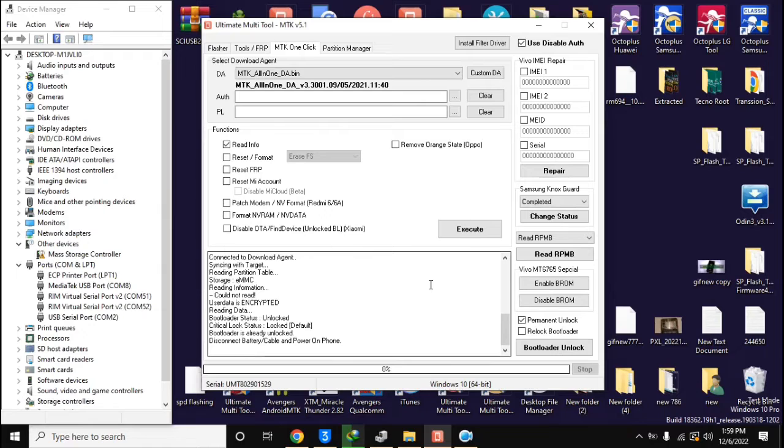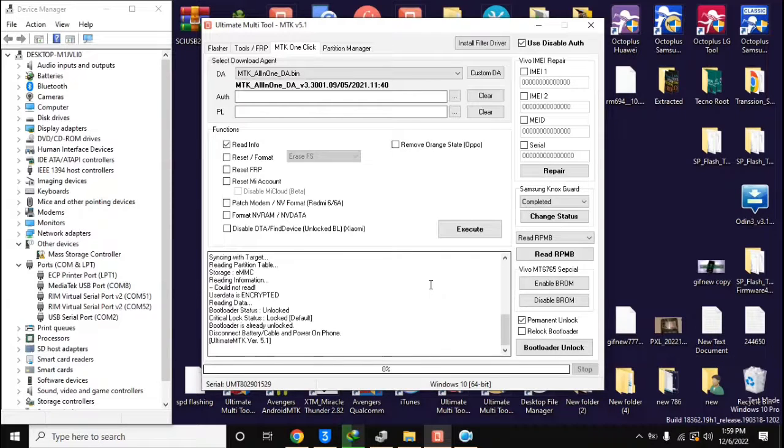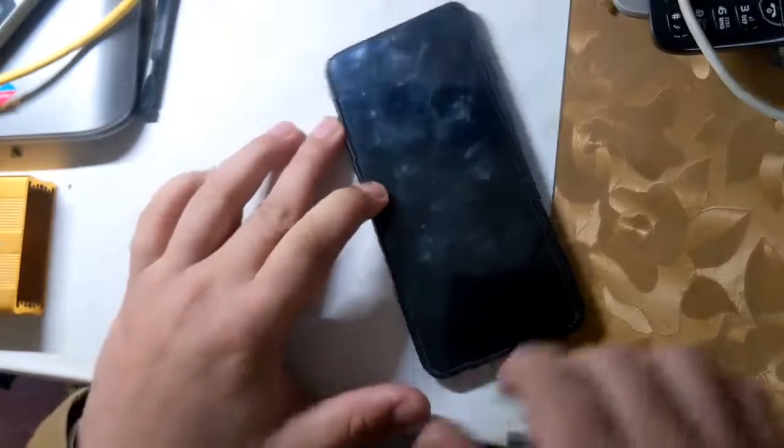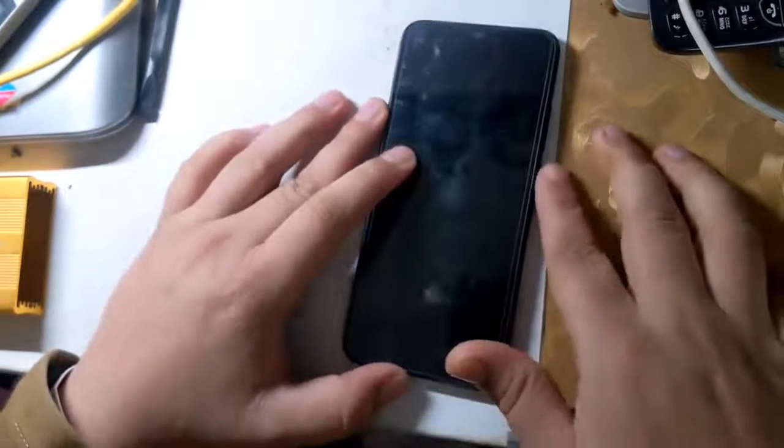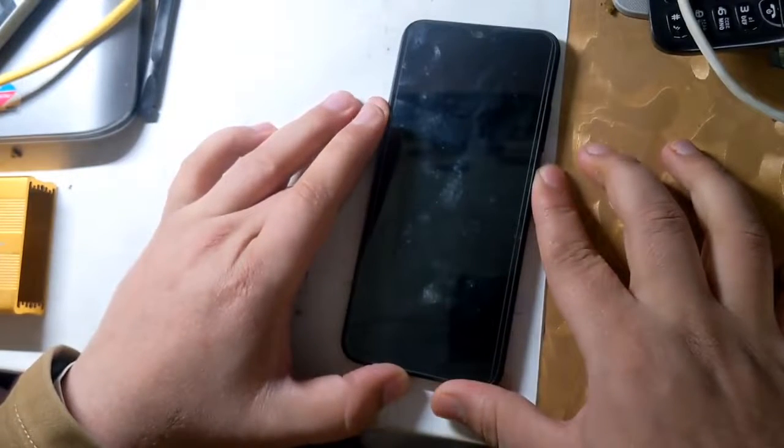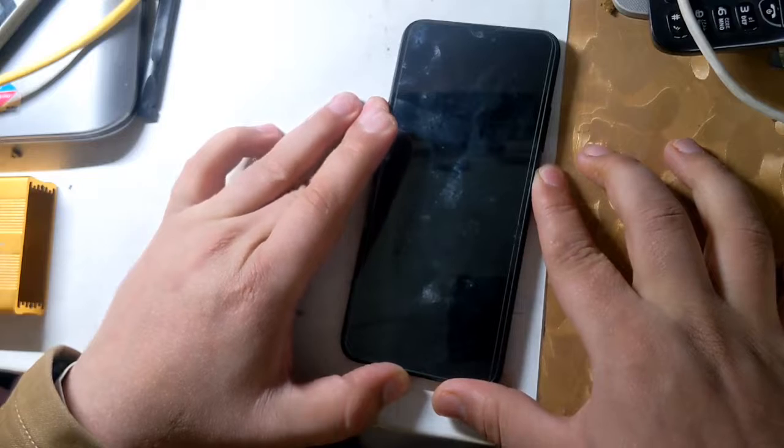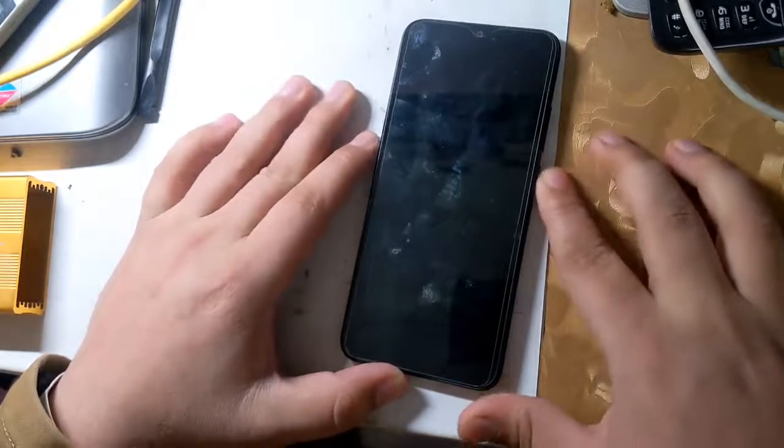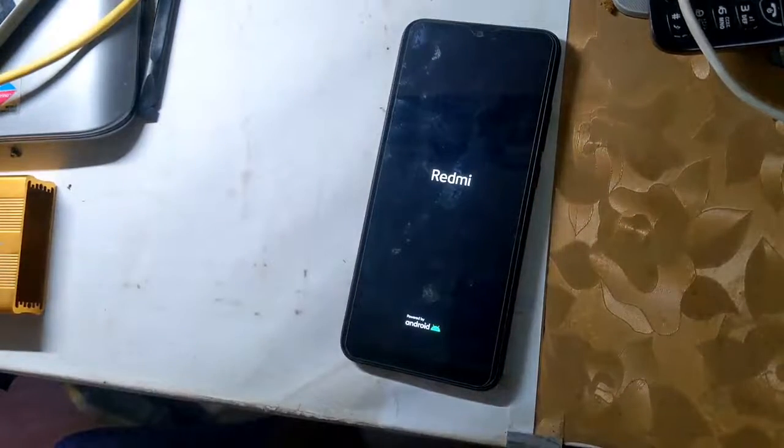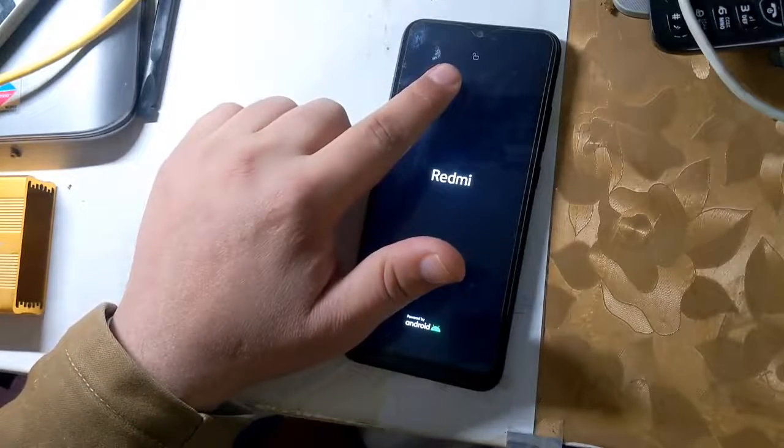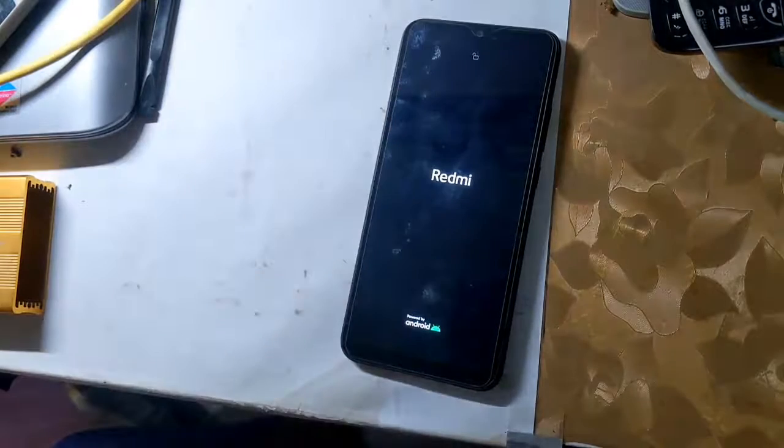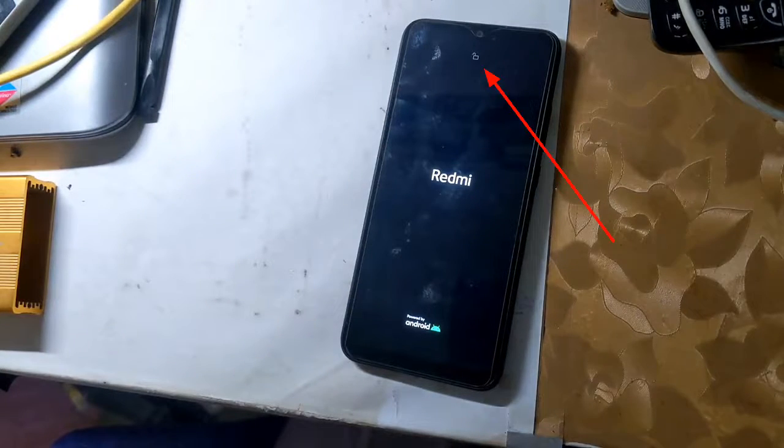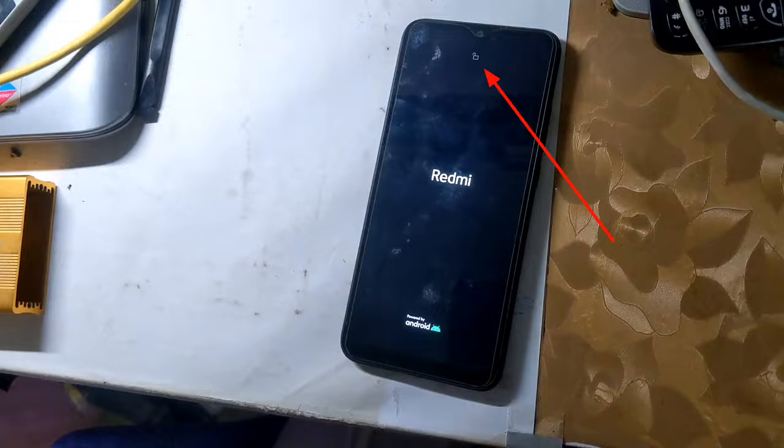In few seconds the phone's bootloader will be unlocked. Now disconnect the phone from the computer and power on the phone. When the phone is turned on, a lock icon will appear on the top of the phone screen, which means that the phone's bootloader is unlocked.